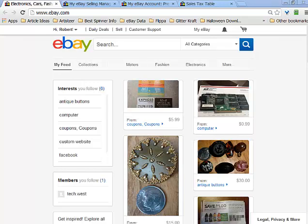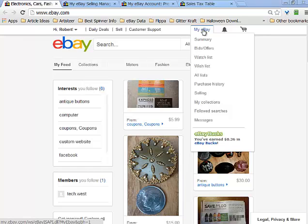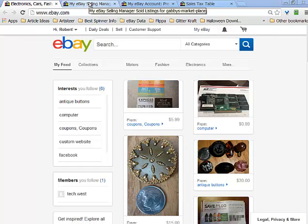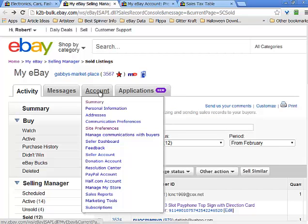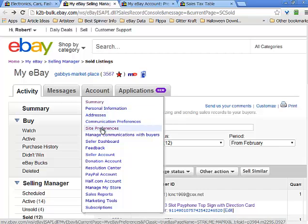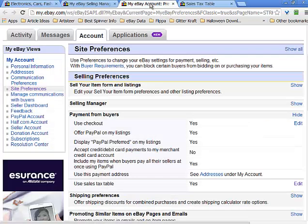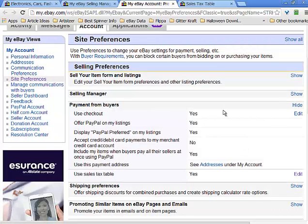This is how to change the tax preferences in your eBay account. The first step is to go to your eBay, check into My eBay. Once you get into My eBay, open it up, click on your account, go to site preferences. Once you open up site preferences, look for payment from buyers.